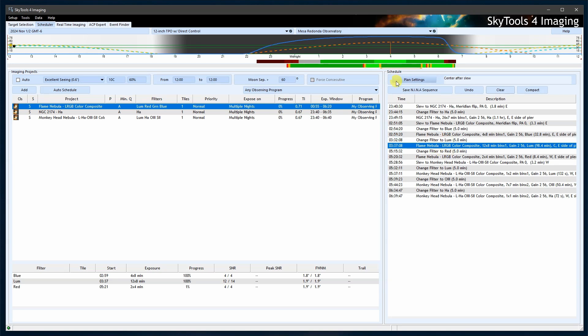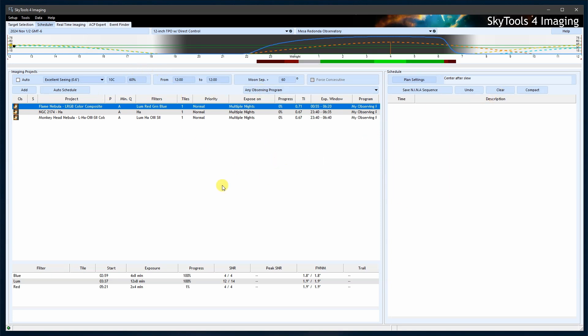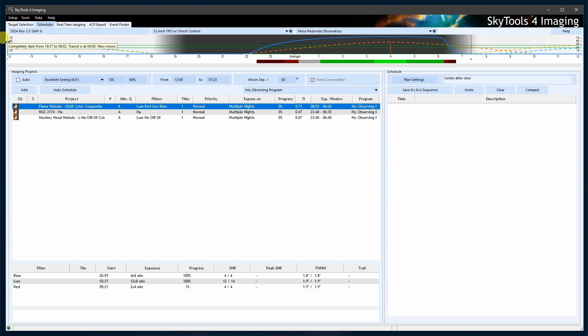Once you've set up your imaging projects in SkyTools, adjust the schedule settings in the Scheduler. First clear any existing schedules. If necessary, enter your available imaging times or drag the start and end timelines to define the time available for imaging. Then generate the new schedule. The quickest way to do this is to click the Auto Schedule button.